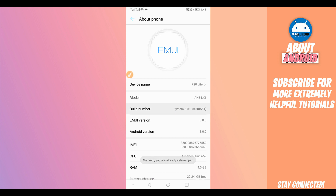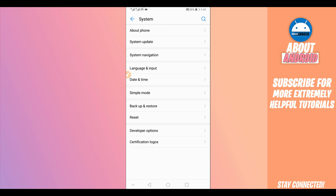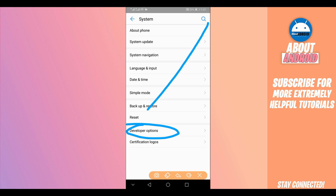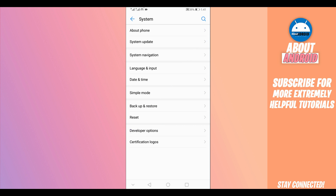By clicking Build Number seven times you will unlock Developer Options. As you can see, I have already unlocked Developer Options. Once unlocked, you will find Developer Options in your Settings list. If you can't find it, just search for it or look in the corner for the gear icon.